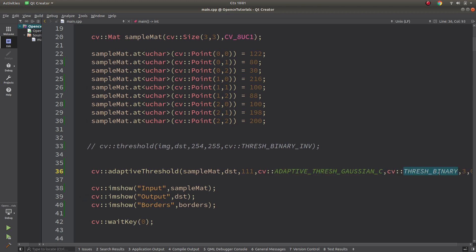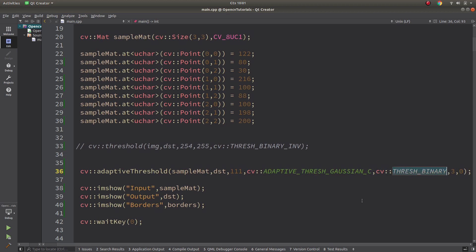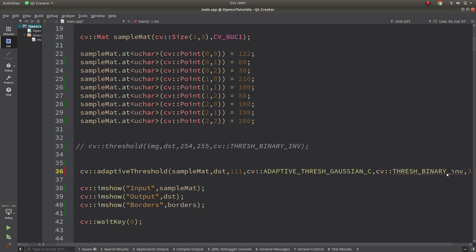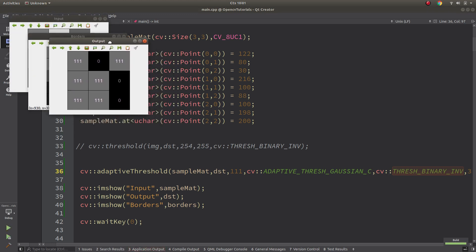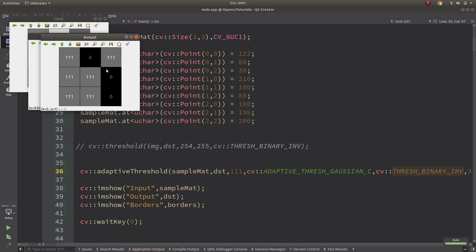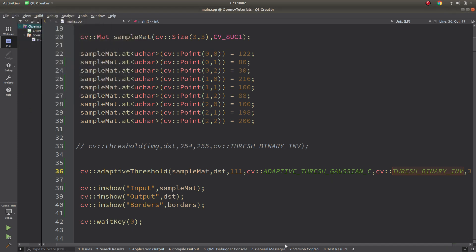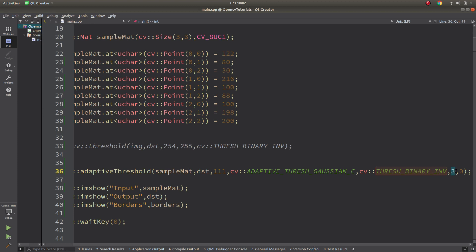Threshold binary we already know. If you just make it inverse, it just changes - it reverses the pixels. Before, these pixels were 111, now the others are 111. The block size 3 is just kernel size - if you make it 5, it will include 5x5 kernels and continues like that.